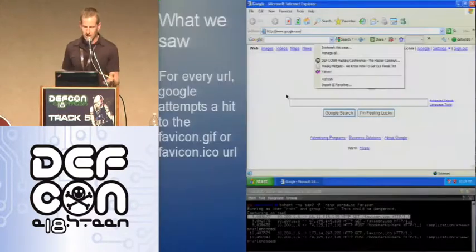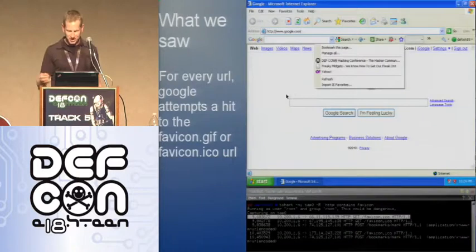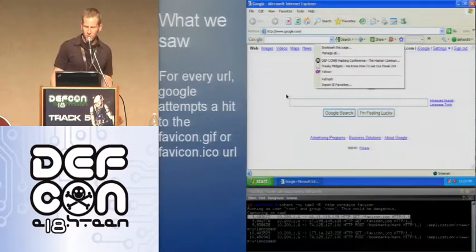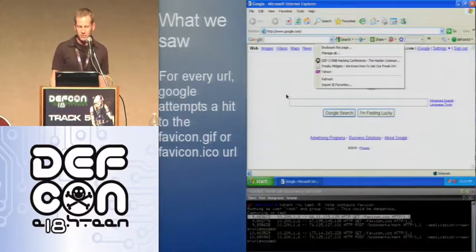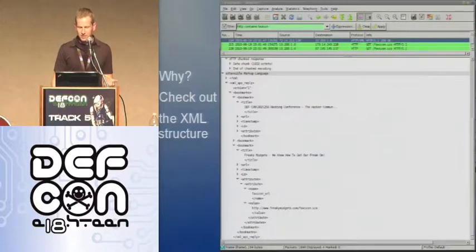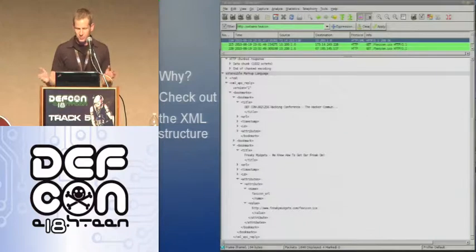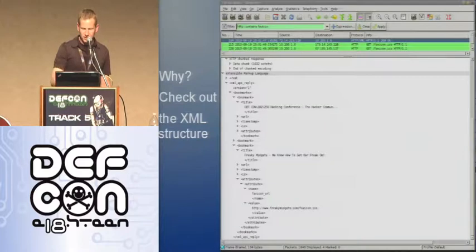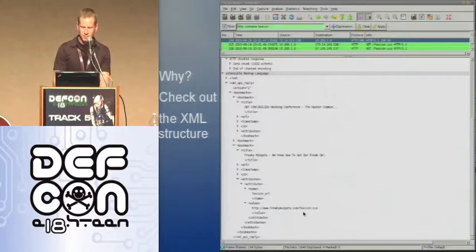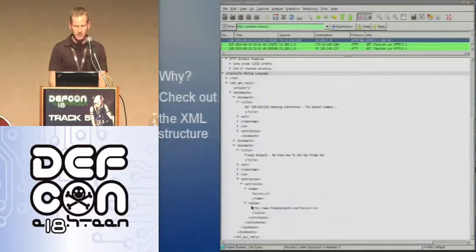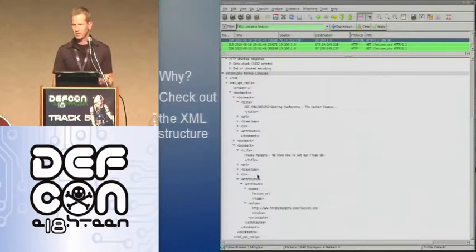For every bookmark you've got, the Google toolbar attempts to hit the favicon.gif or favicon.ico file. Why does it do this? There's an XML structure associated with the bookmark — see, I told you there was more than midget porn, there's XML. If you look into the XML structure, you can see there's an attribute for the favicon itself. In this case it's the Freaky Midgets favicon.ico file. So the toolbar knows you got this at one point in time, and it's going to go out there and try to retrieve it for you again.